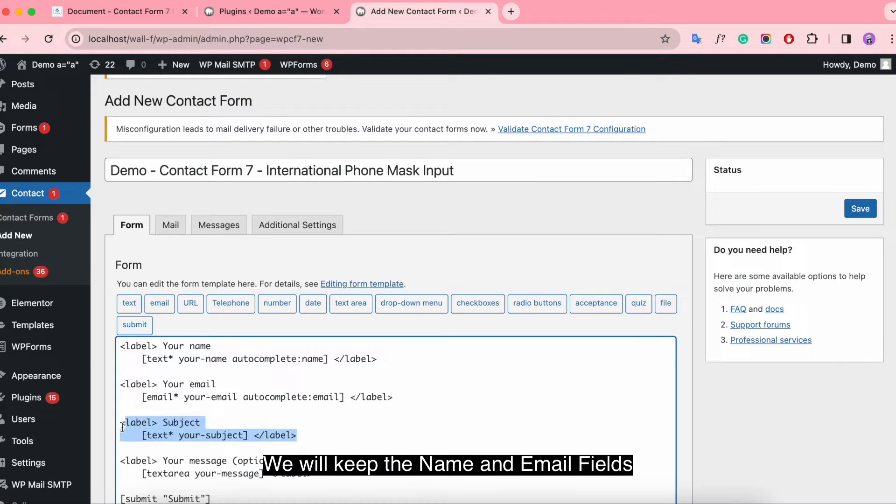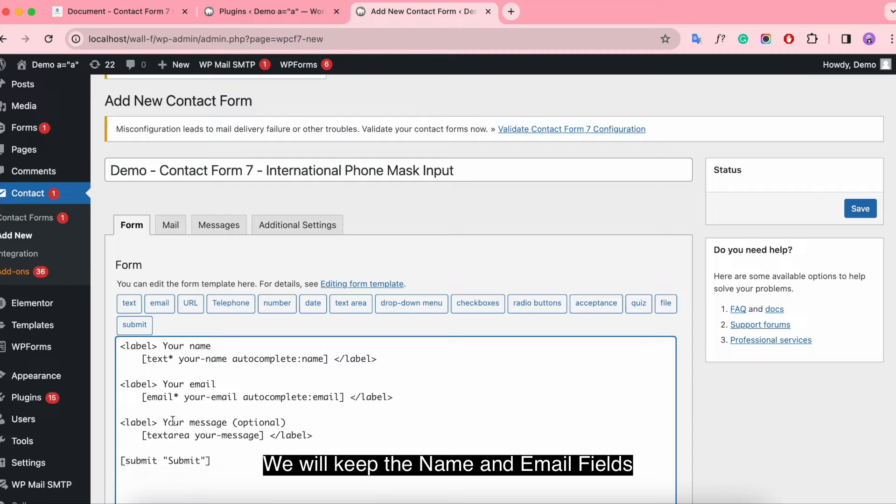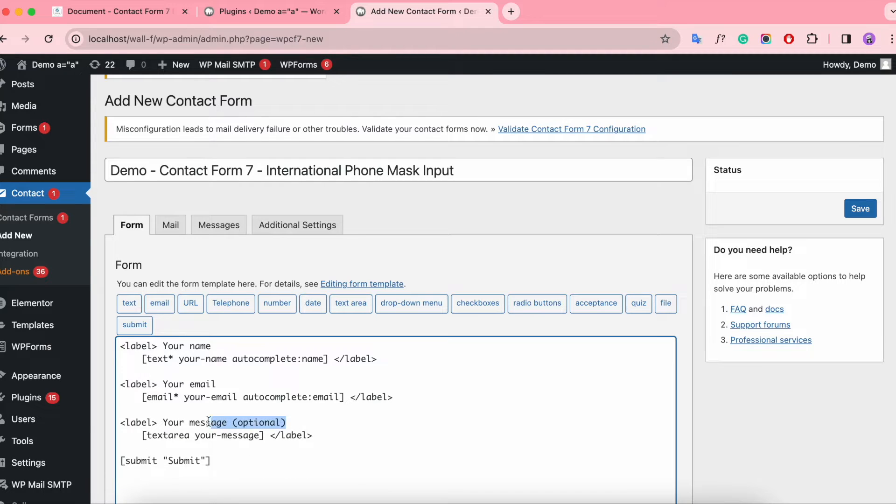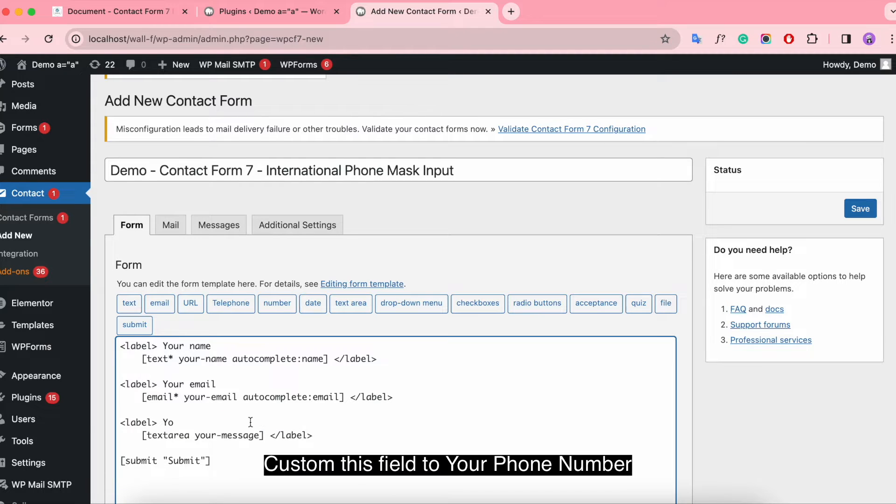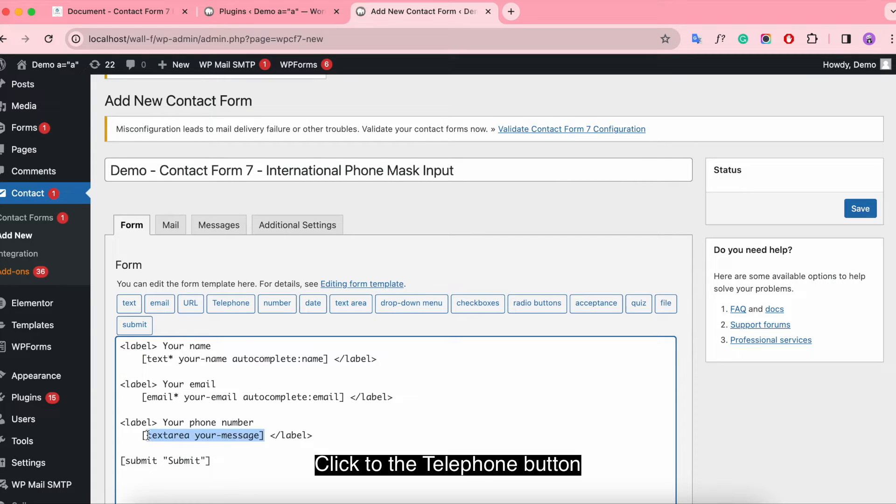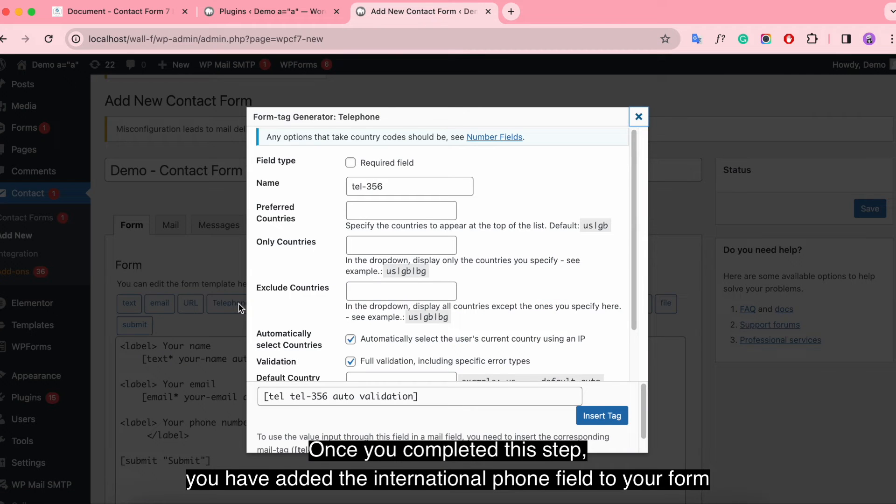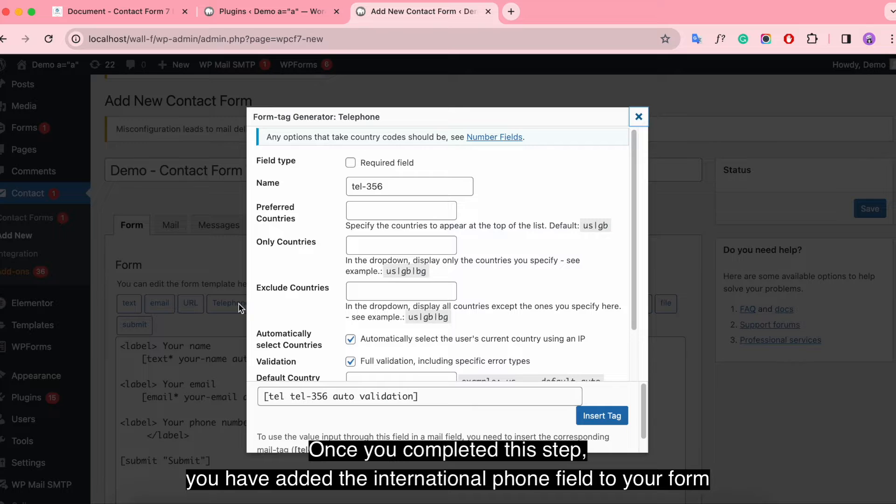We will keep the name and the email fields. Customize this field to your phone number. Click the telephone button. Once you completed this step, you have added the international phone field to your form.